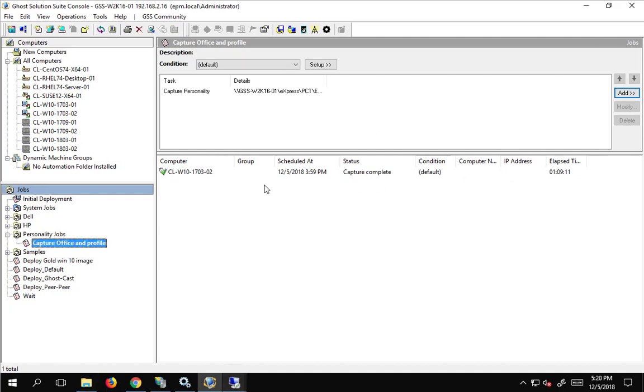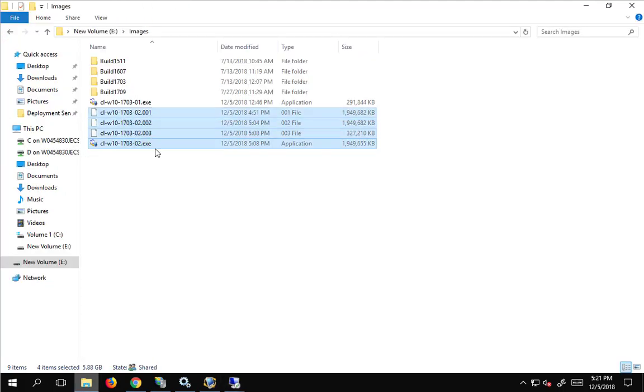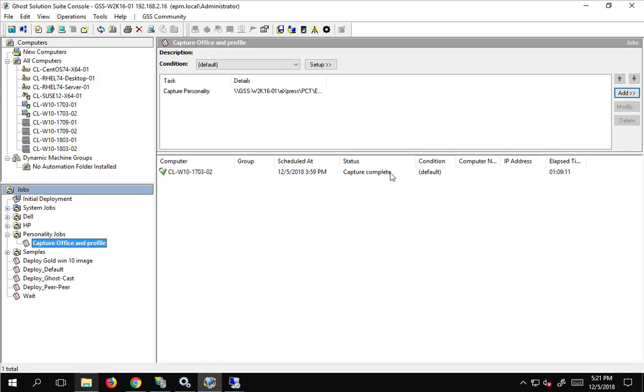Alright, now that our capture is completed, we can take a peek at where I captured it at. And, you can see we have our .exe plus our .01 and our .02 and our .03 files. So, those are about 2 gigs each, and then rolls over. So, we can minimize that, and now we can create a deploy job for the same package.